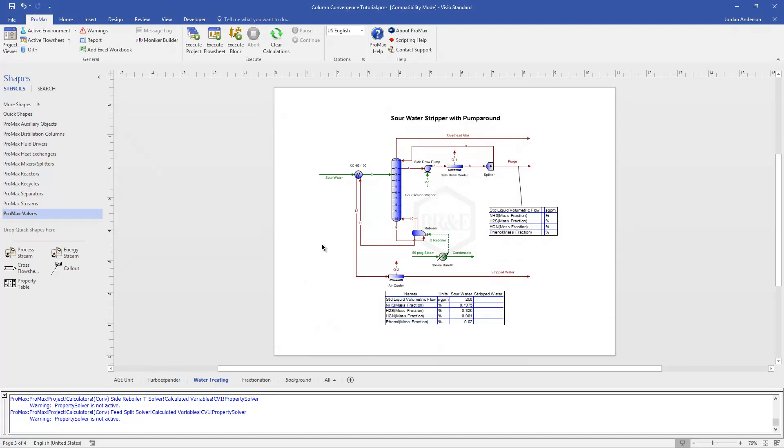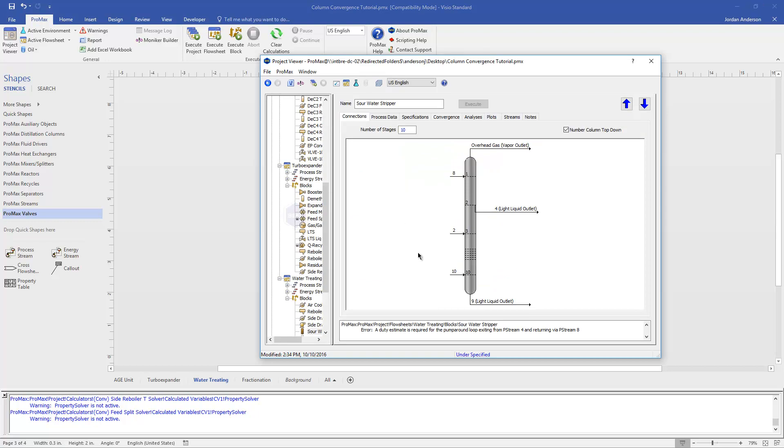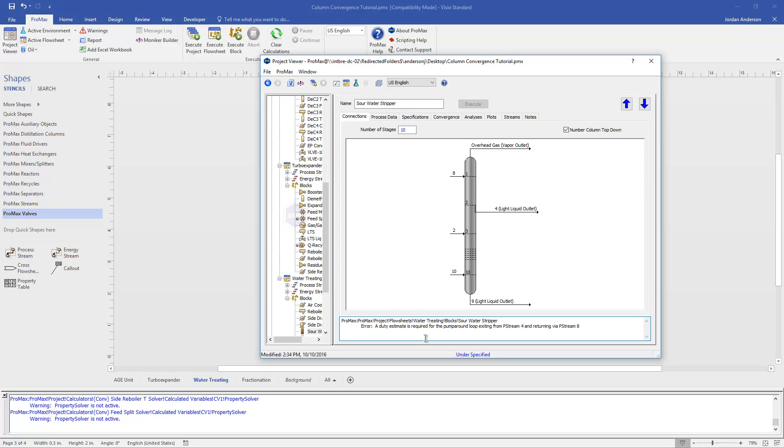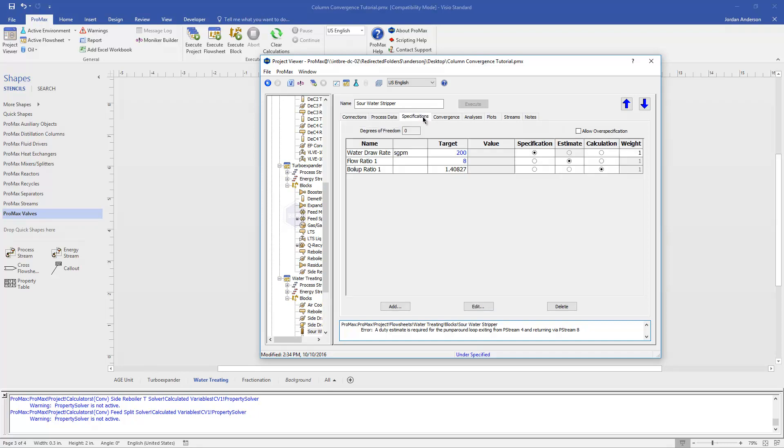The third example I have here is a Sour Water Stripper. And an issue that can be common with things like this is when you have a pump around loop. You'll see I have Stream 4 as a draw off of Tray 2. It's coming through, being cooled, some of it's being purged, and then most of it is returning in Stream 8 back to the column. If I open up the column in this case, the error message that I see is that a duty estimate is required for this pump around loop. And so when you have a pump around loop, there's going to be a little bit of energy put in in the pump and then a lot of energy taken out in our air cooler. And so to get ProMax started, sometimes it will ask for an estimate of how much duty is being either put into or removed from that particular loop. In this case, it's a cooling loop. We're going to be removing energy, and ProMax just wants us to estimate that energy.